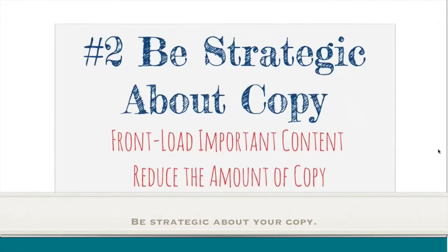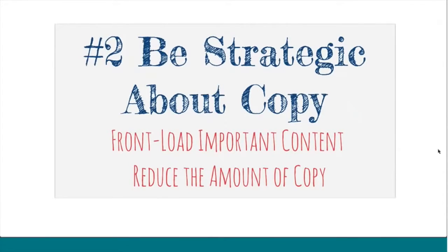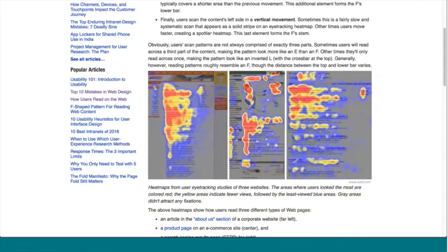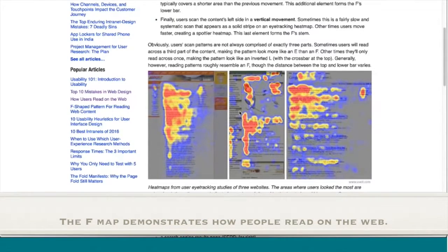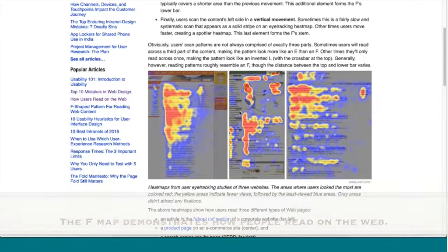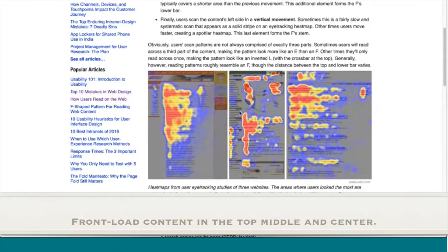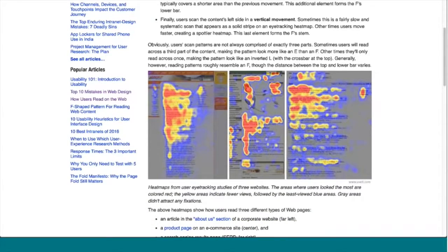Be strategic about your copy. Front-load your important content and reduce the amount of copy — less is less. There's a famous F-shaped map on the Jacob Nielsen site that shows how people read a web page. When you think about the F-map, the top center and top middle are the important areas to front-load your content.